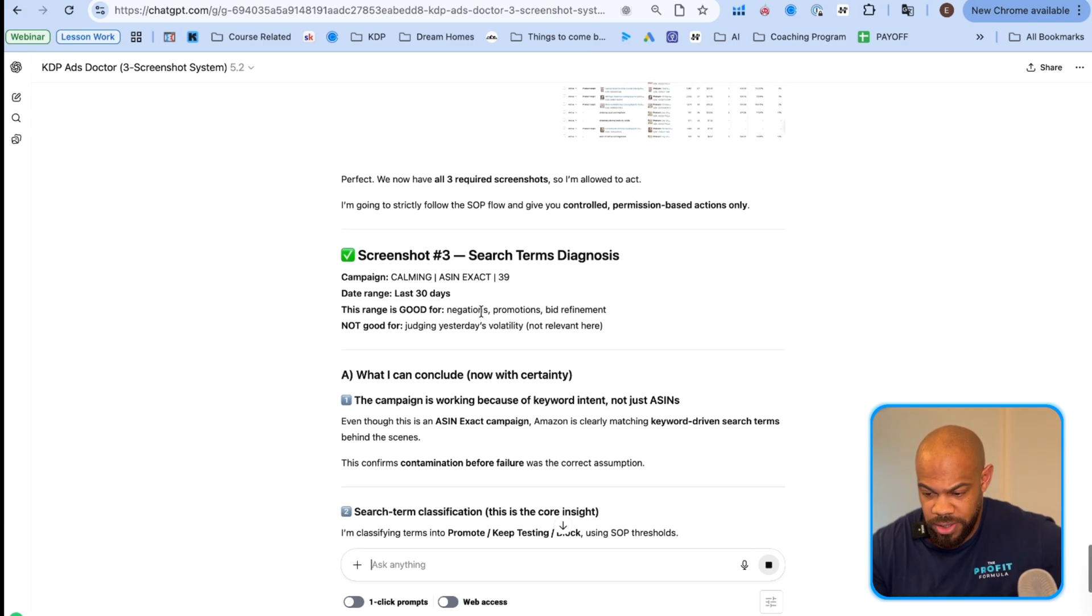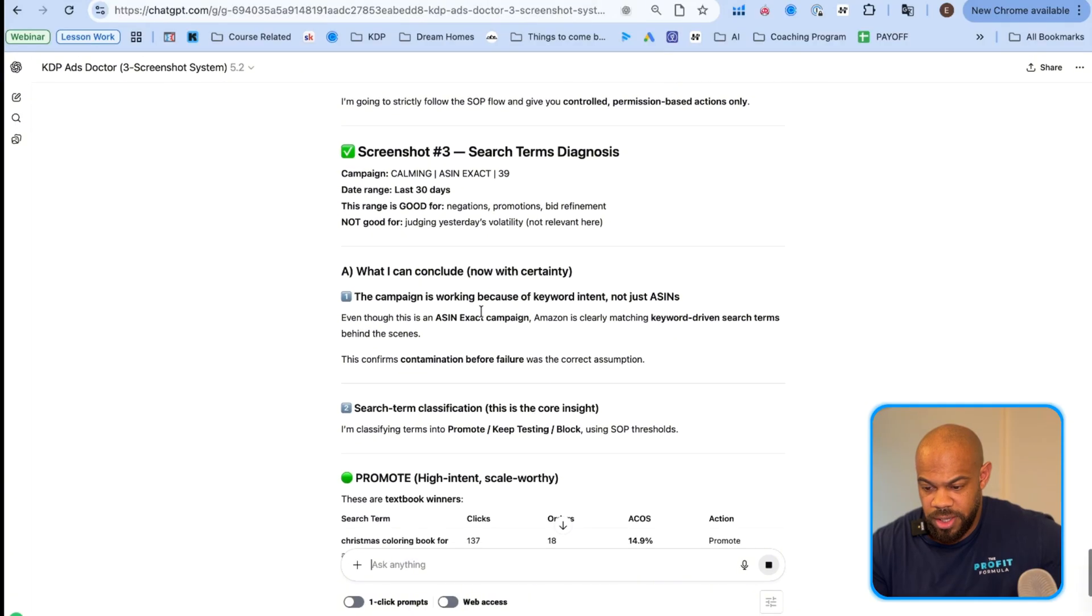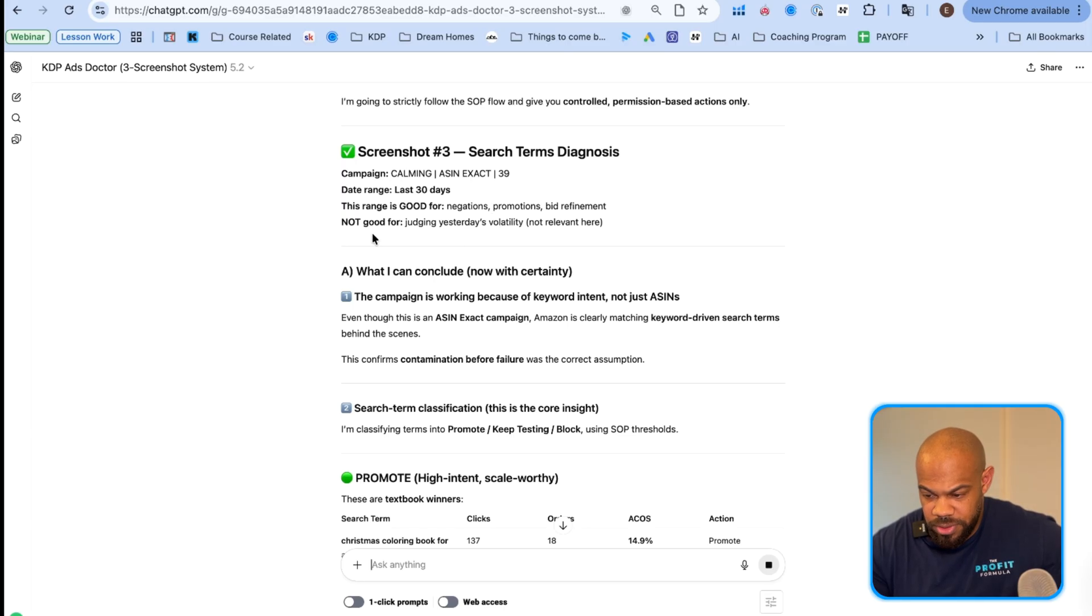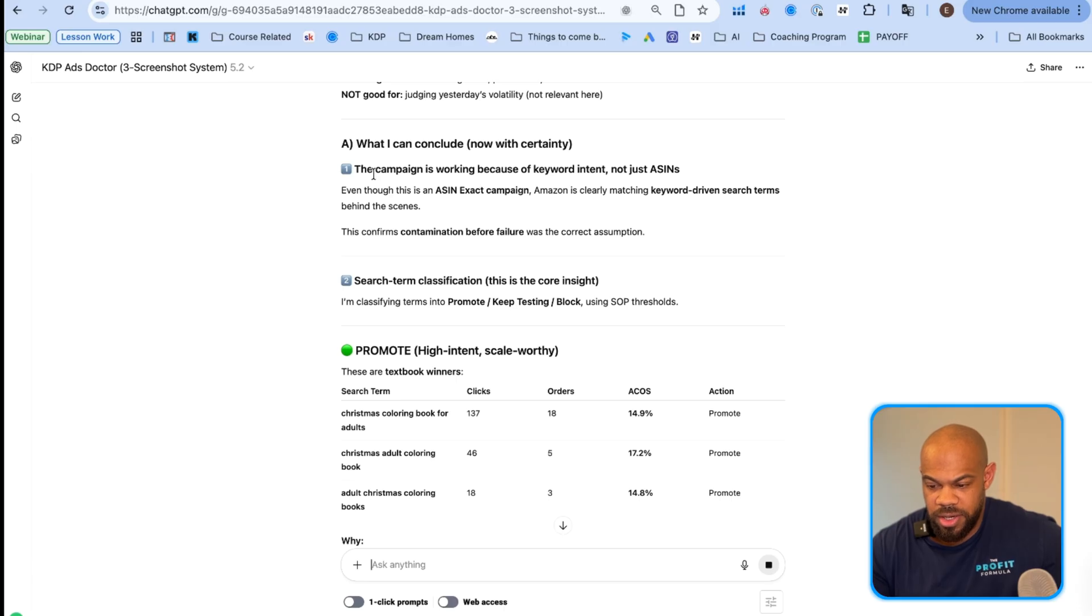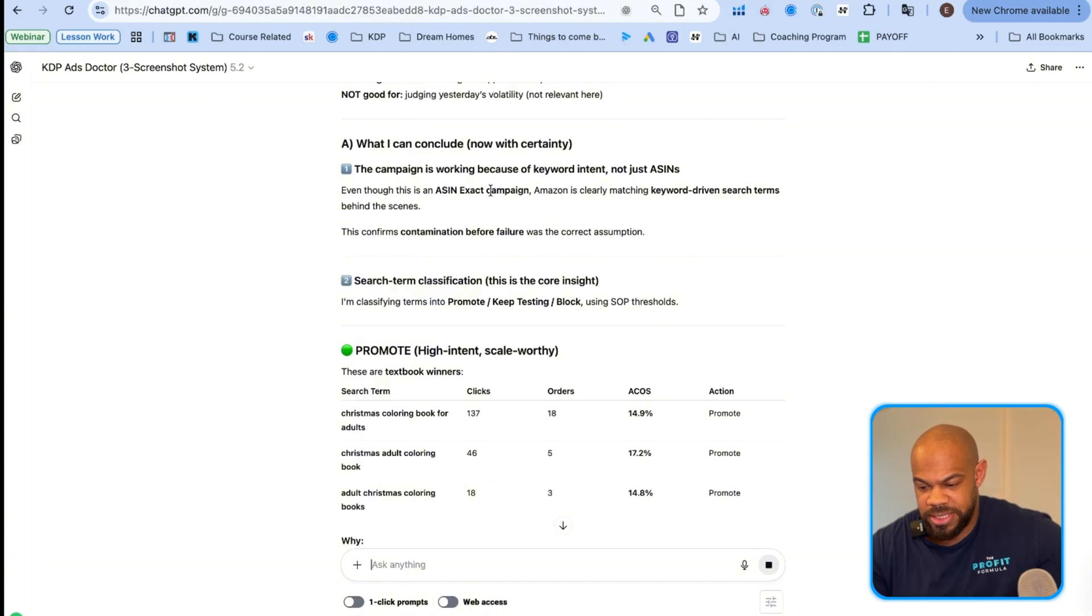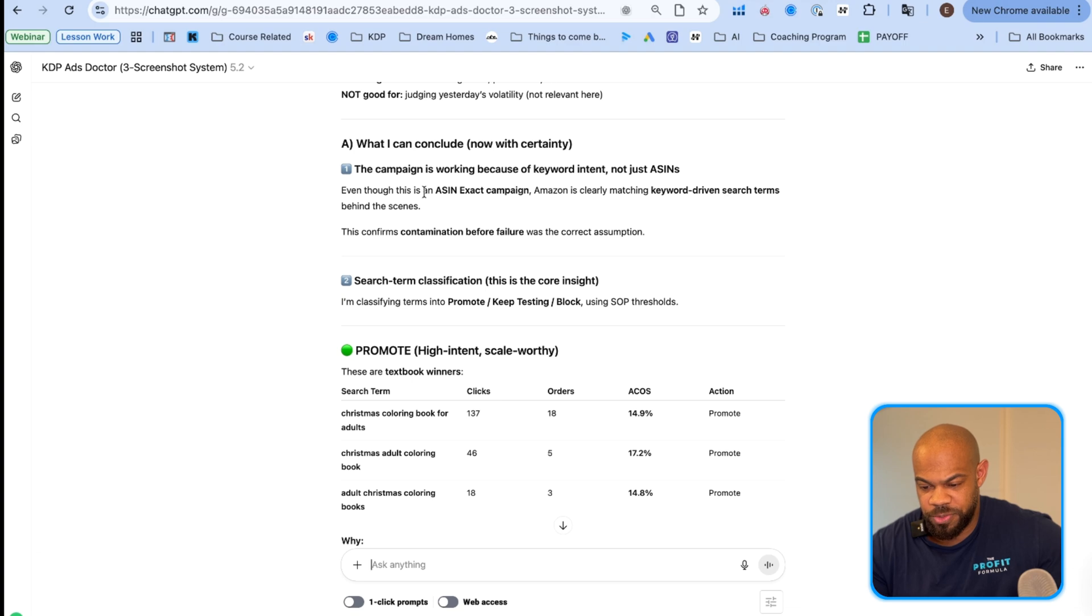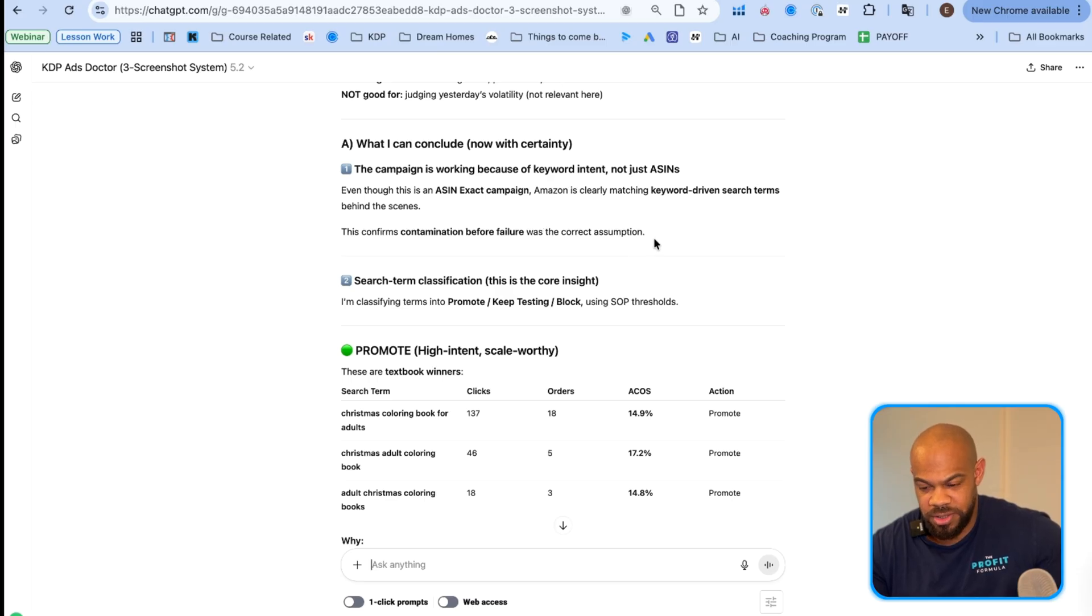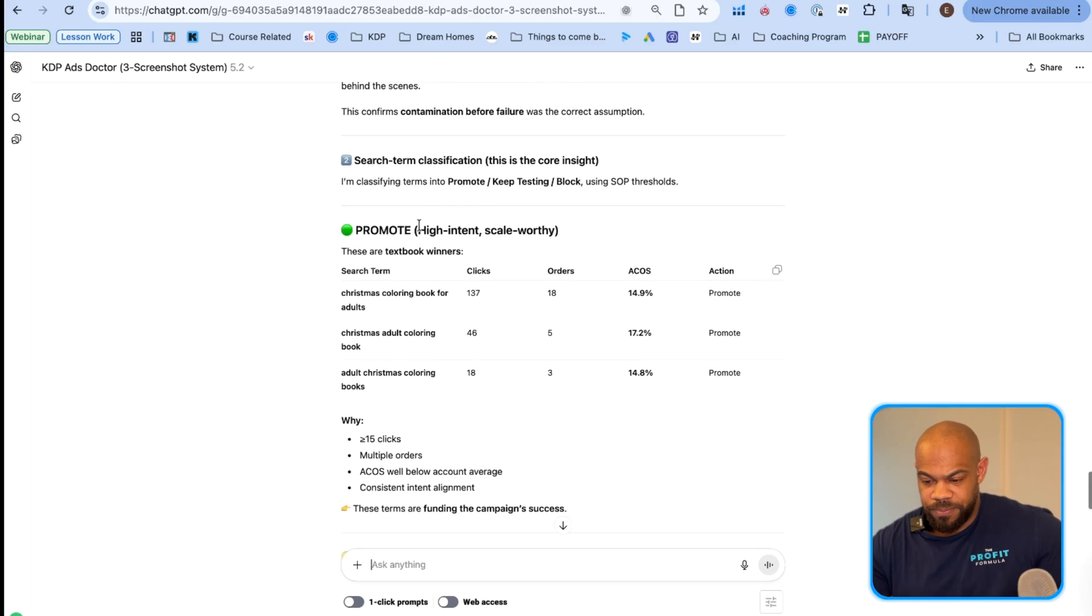Perfect. Now we have the three required screenshots. So I'm allowed to act. I'll strictly follow the SOP flow and give you controlled permission based actions only. Screenshot three search term diagnosis. What I can conclude with certainty, the campaign is working because of keyword intent, not just ASINs. This is an ASIN exact campaign. Amazon's clearly matching keyword driven search terms behind the scenes. This confirms contamination before failure was the correct assumption.